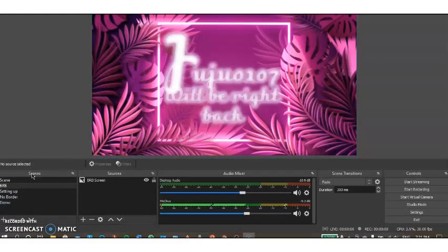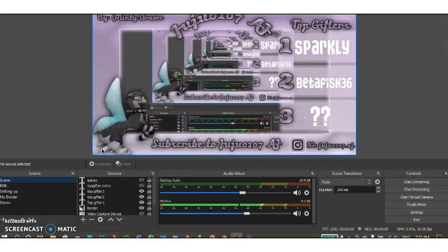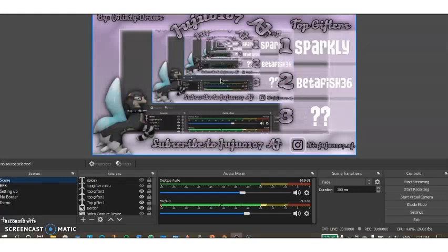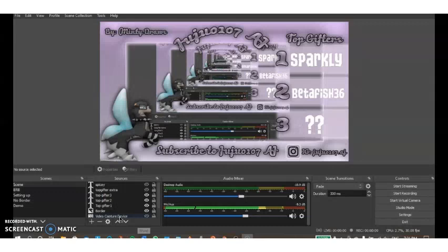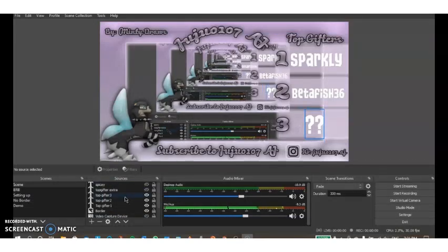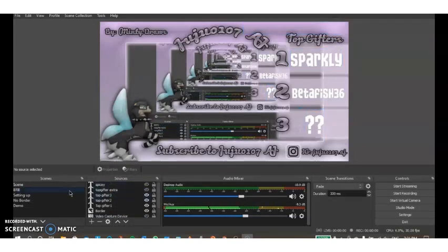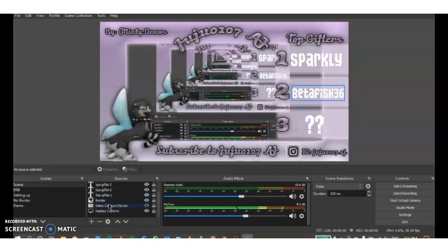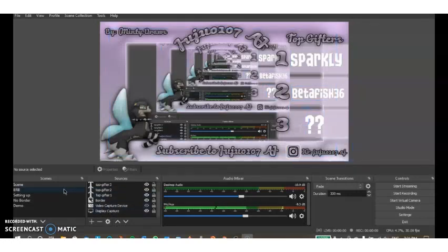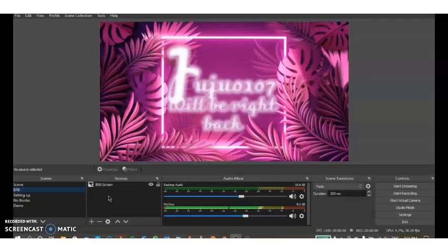This one is a be right back screen, and then this is my main one where it shows the top gifters of the stream, my border, and my screen capture. These are the sources right here. This is basically what shows in each scene. Here I have top gifters, border, and a display capture, and in my BRB screen I just have the image for my back screen.